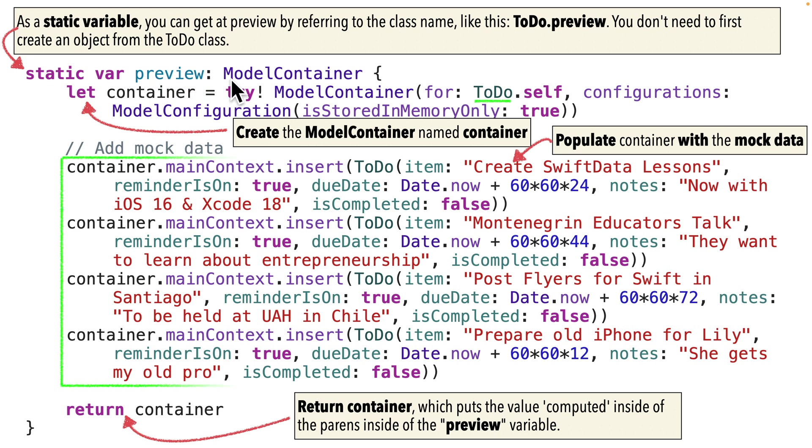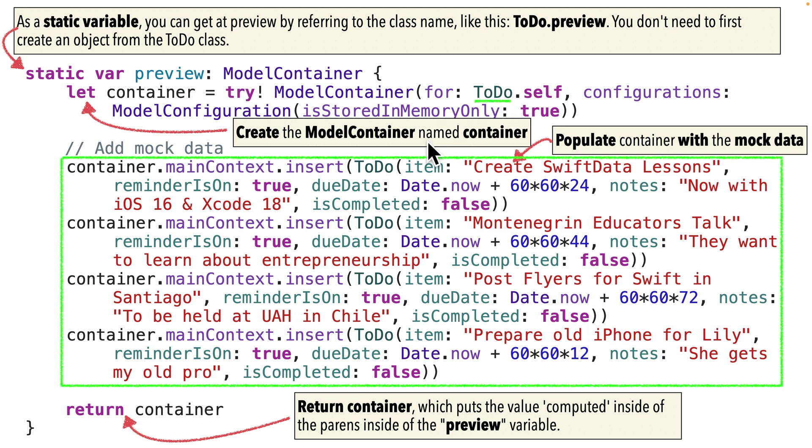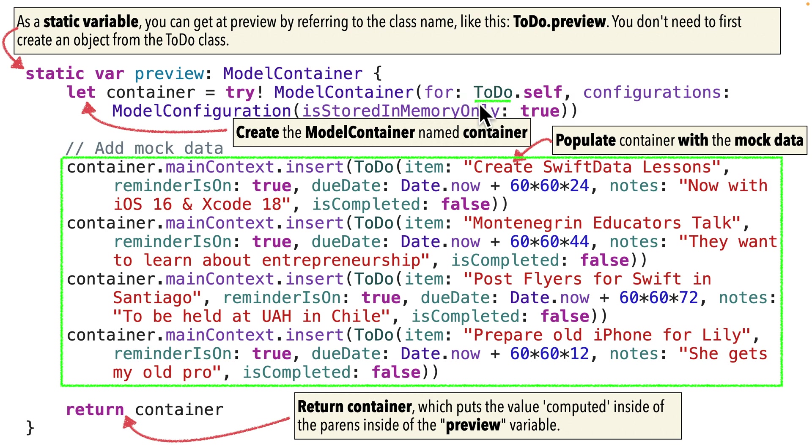You are going to be able to make changes to this data as long as the preview is running. But if you restart the app again, you're going to restart with whatever we put below. Then to put data inside of this model container that's going to be in memory, we're going to refer to its model context. It's called main context here.